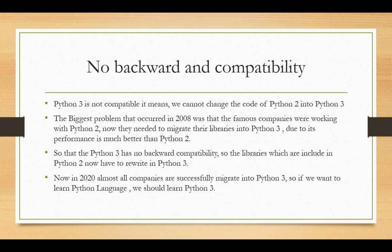But then some problems occurred. Python 3 is not backward compatible, meaning we cannot simply convert code from Python 2 into Python 3. The biggest problem in 2008 was that famous companies were working with Python 2 and now needed to migrate their libraries into Python 3, due to its much better performance.